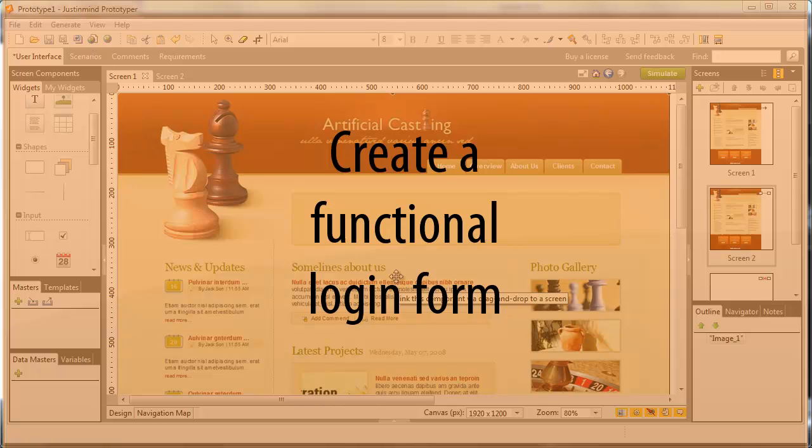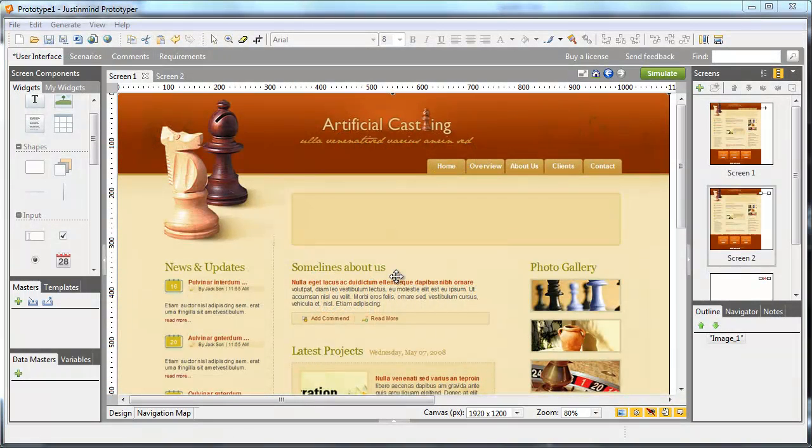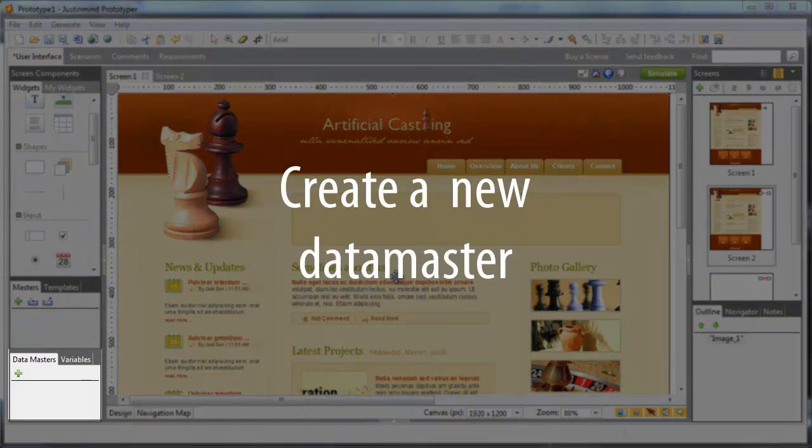In this tutorial, we'll learn how to create a functional login form that lets users get into the next page only if the login name and password matches one of the users included in a data master.